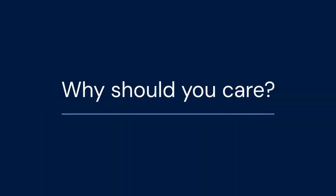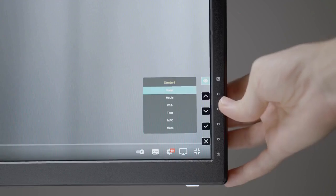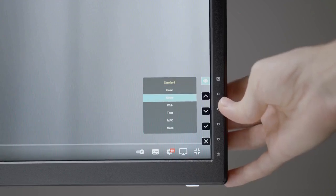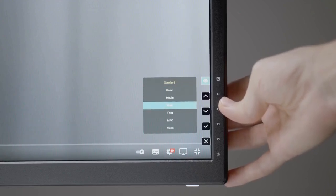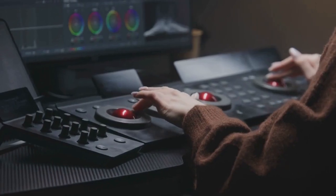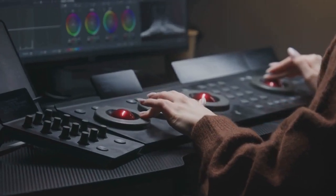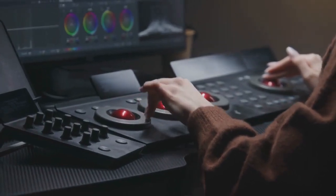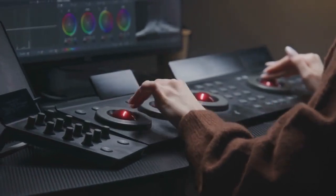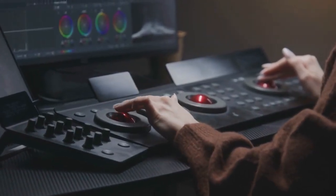Why should you care? Imagine adjusting your monitor's brightness without ever touching a button, or changing color profiles depending on the task you're doing, all from your computer. This makes things much more convenient and can also lead to better color accuracy and a more comfortable viewing experience.